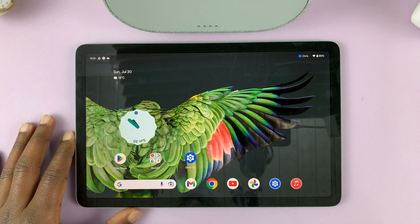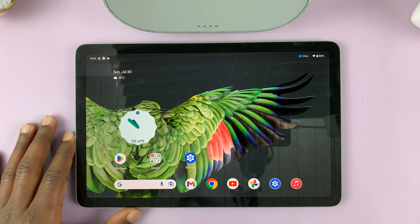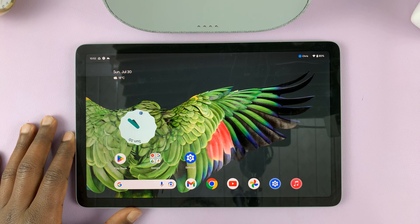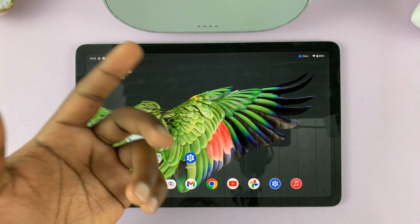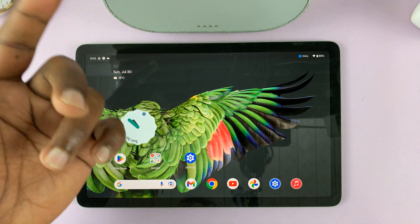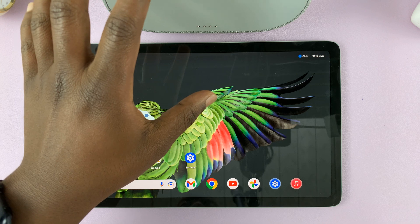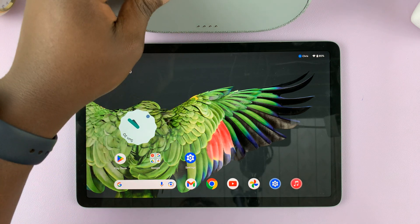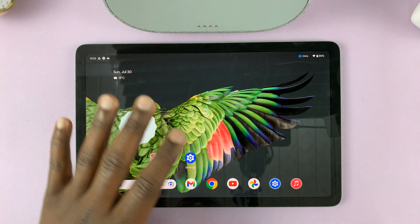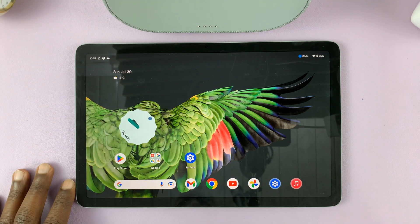Now this is your home screen in tablet mode. If you unlock the tablet when it's in hub mode or when it's docked, this is what you're going to see.